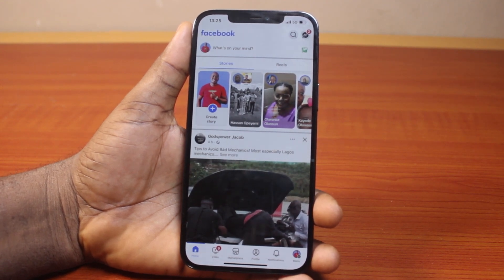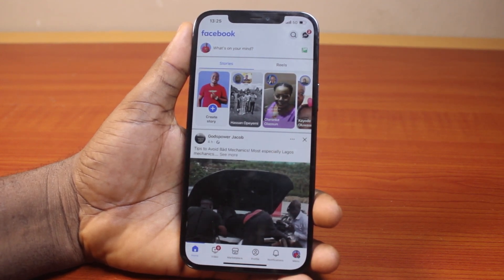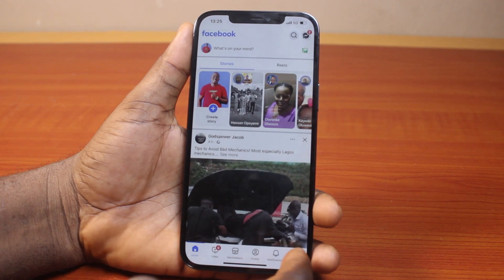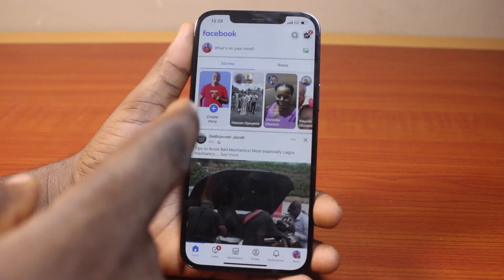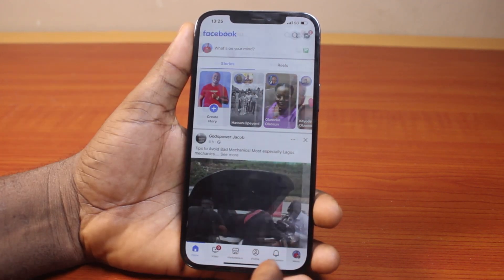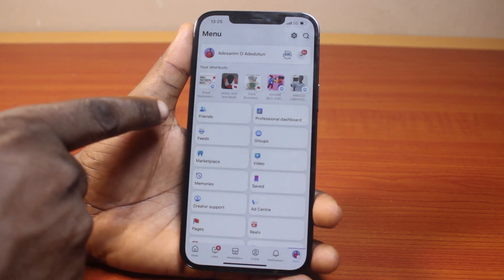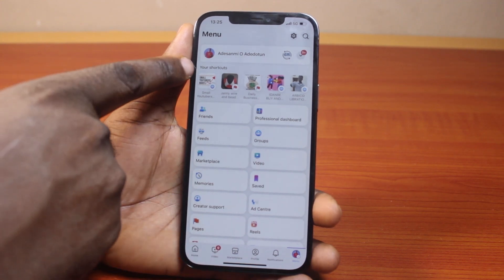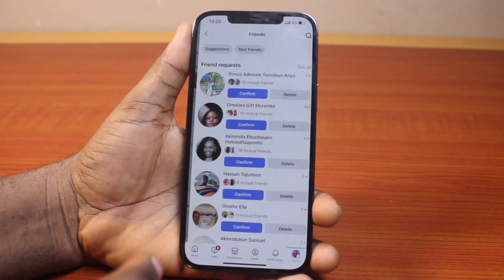Now the first thing to do if you want to see recently added friends on Facebook is just click on the menu icon at the bottom right. If you are using iPhone, click on the menu icon at the top right. Once you've selected that, under your shortcuts, locate Friends and click on that.